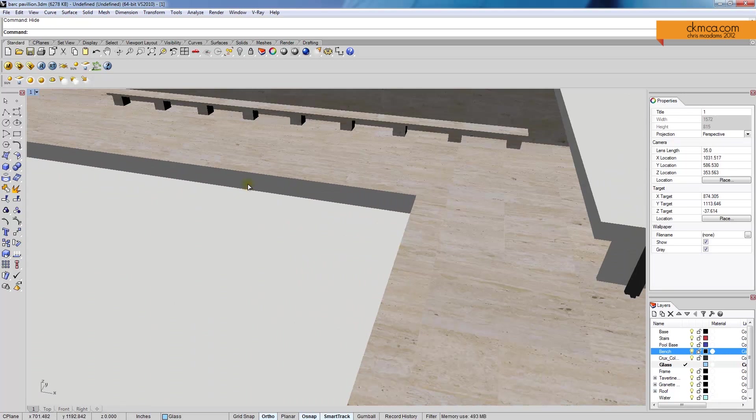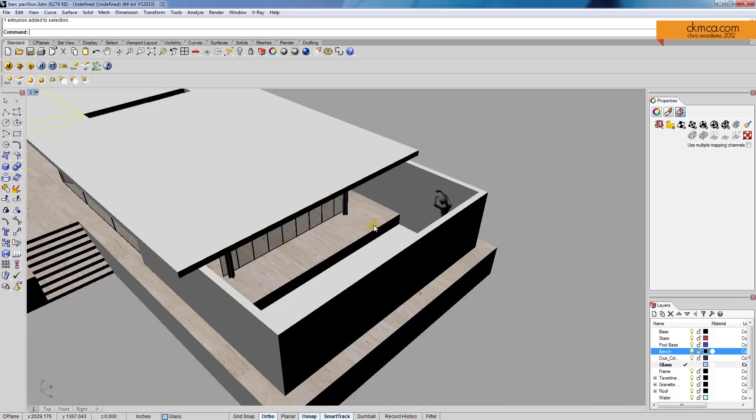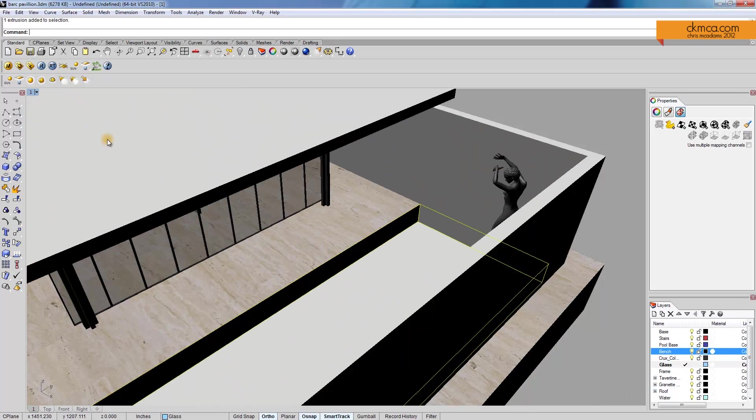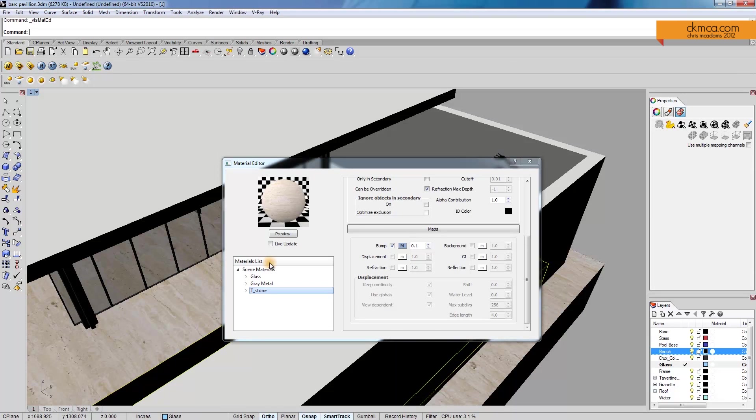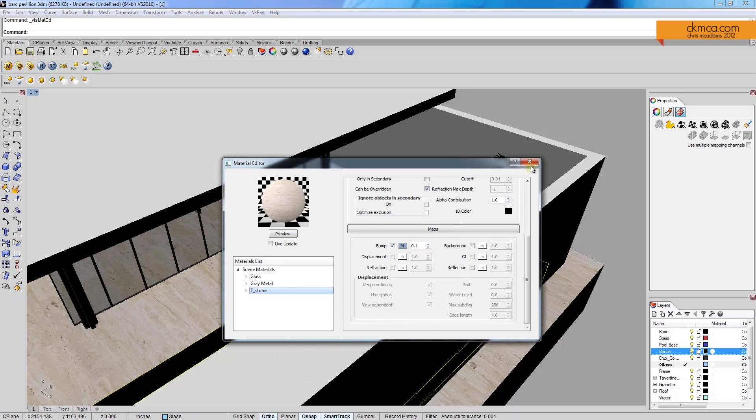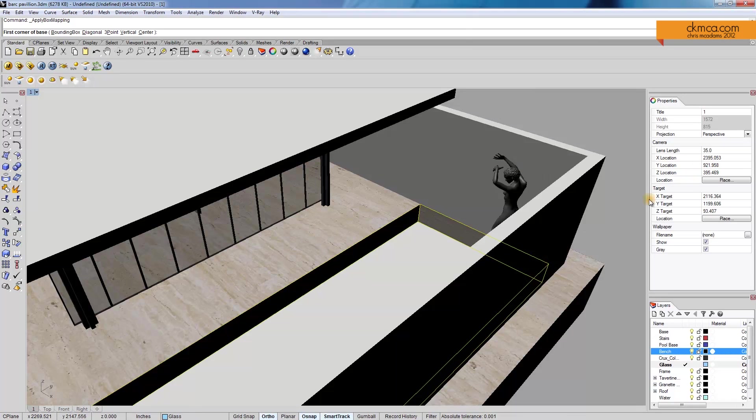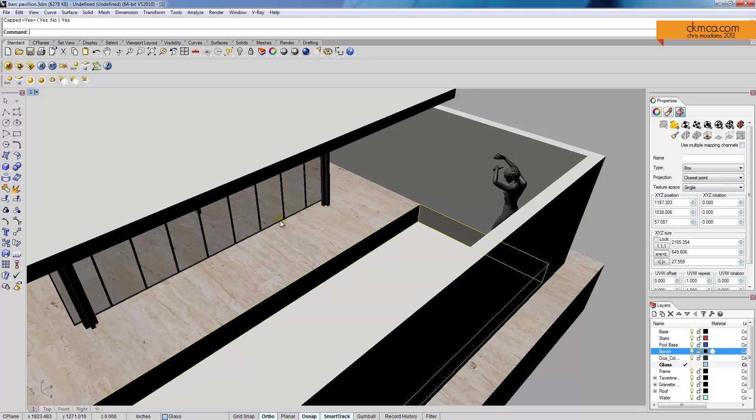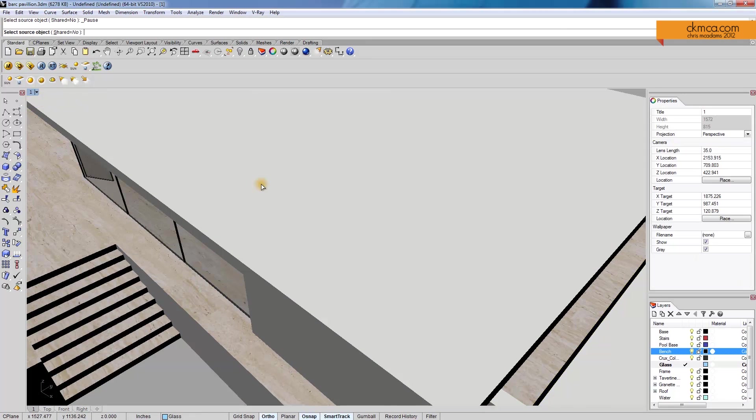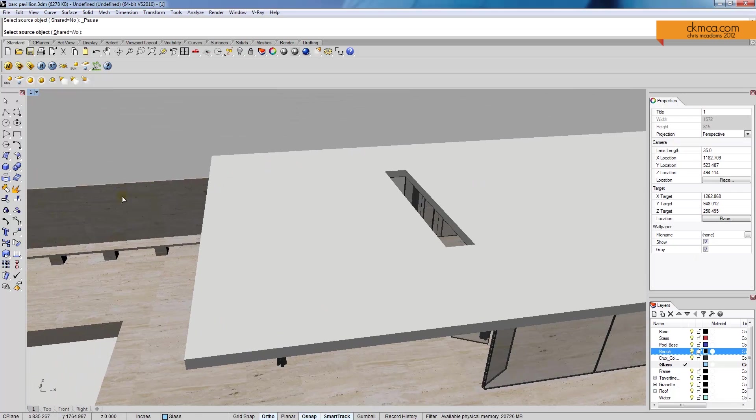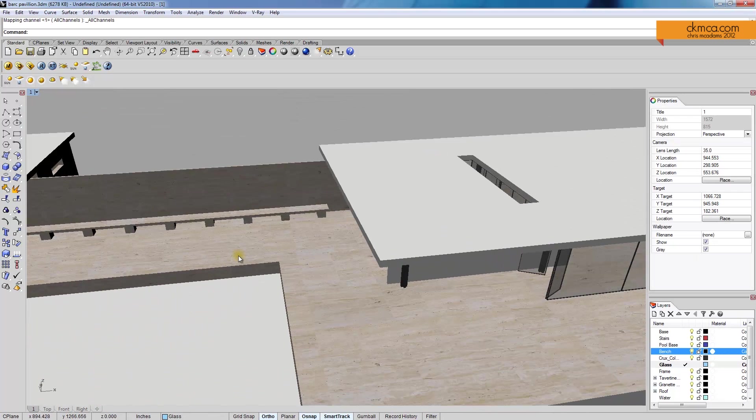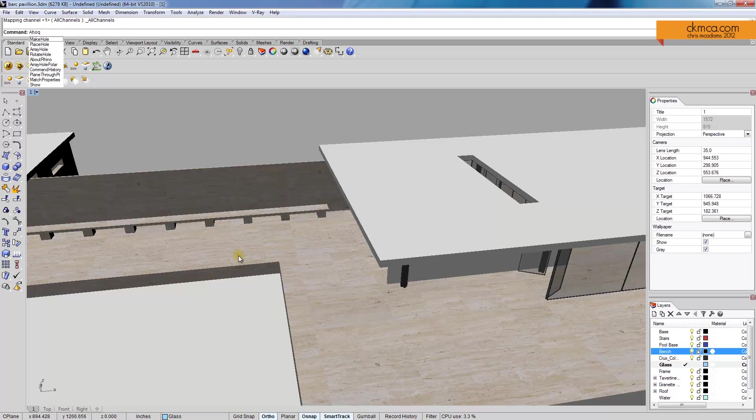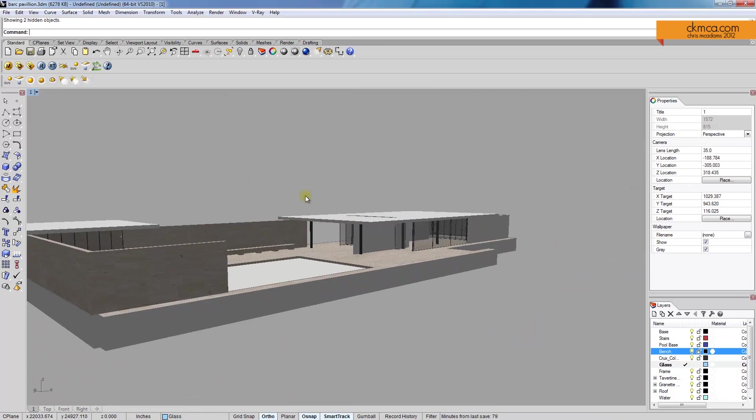You can see that I forgot that I have to do the fascia of these pools with the same material. So material, travertine, apply to selection. Again, box map, bounding box, world, cap. And then we'll match it to this guy. And that's all we had to do. And now I can type show. My fingers are off. Show. There we go.